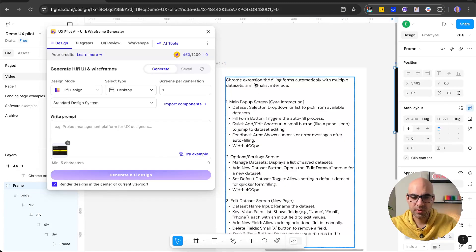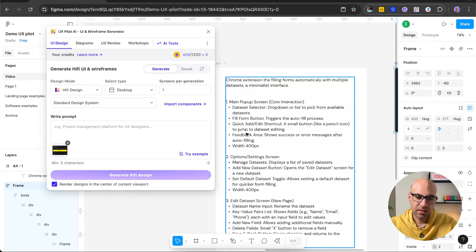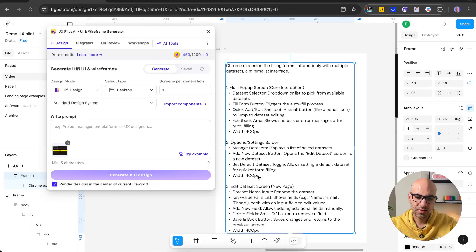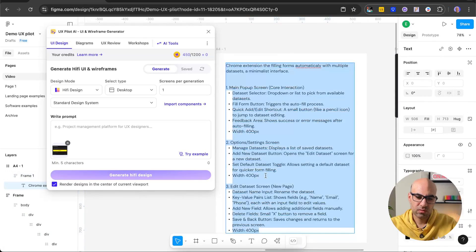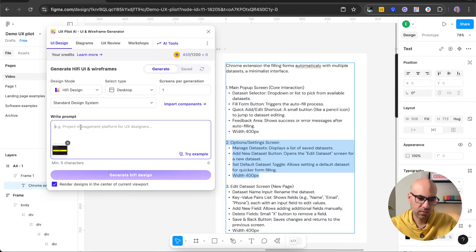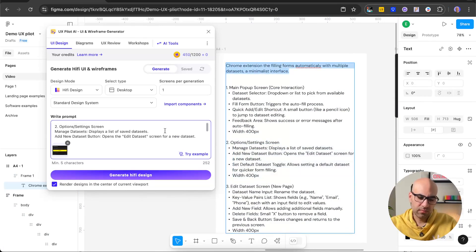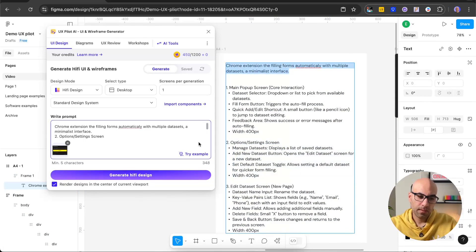So basically, Chrome extension is filling automatically multiple datasets. And this is the first page, and that is the second page. I want to design the second page. So I copy that one here. And we can also add a little bit of information about the extension. Now we have everything here.